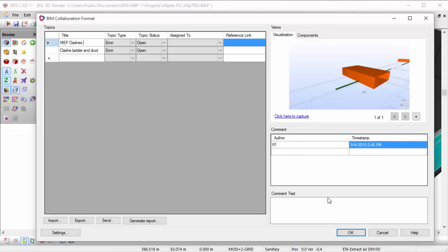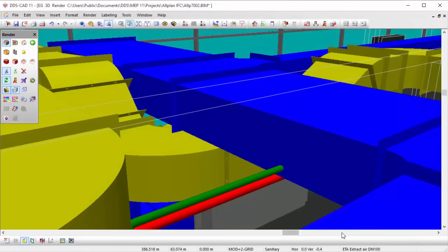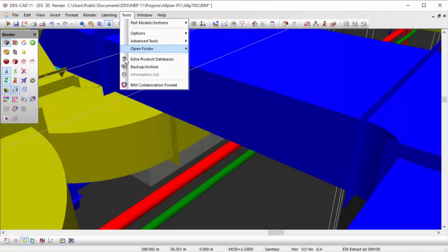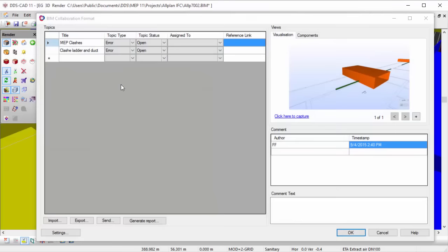By clicking on the visualization, DDS-CAD will automatically zoom to the right position in the model, giving you a clear view on the issue. Once you have solved the issue in DDS-CAD, you can update the BCF with a new screenshot and report it back to the BIM Manager.